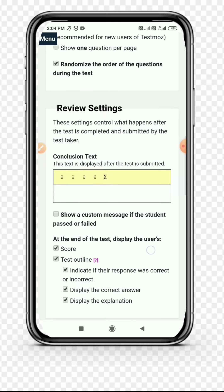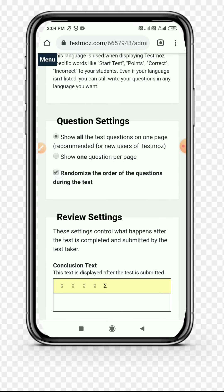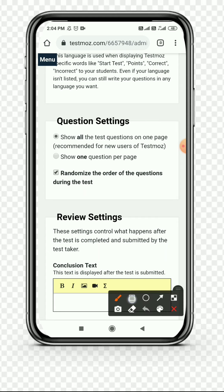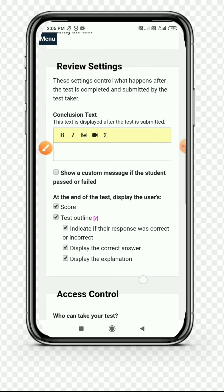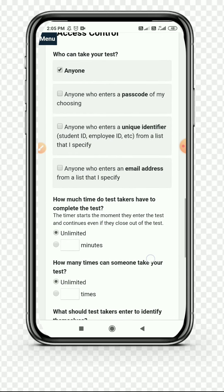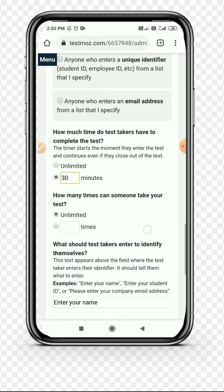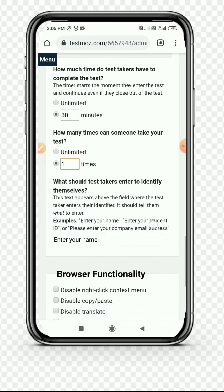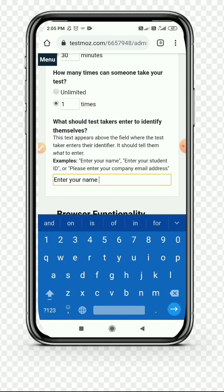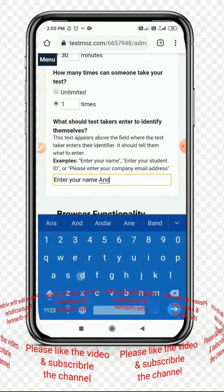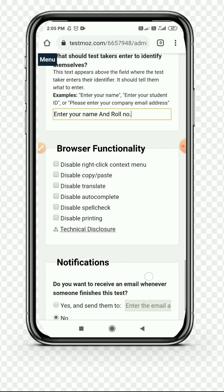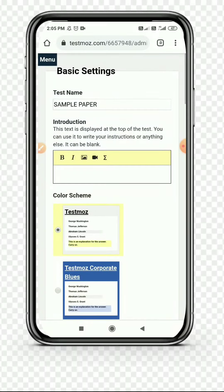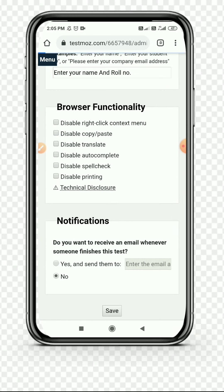A useful setting: we can randomize the order of questions during the test. You can see I have marked it. You can select or deselect the option. Then scroll down. You can also add a text message for who passed and failed. You can also add a timer - I can add a 30-minute timer. How many times can someone take your test? Select one time. When opening a test, you can show the message - Enter your name is already given. You can add roll number also. Then simply save it. Whatever changes you had made, it has been saved.